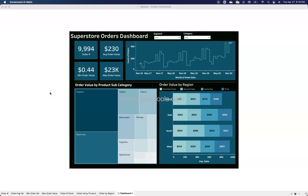Welcome to this new Tableau dashboard prepared from the perspective of design rather than complex visualization. You can create as many complex visualizations in Tableau as you want, but if you're not properly ordering them in a way that makes sense, your dashboard won't give valuable information. Here I want to show you one design concept I explored while thinking about a new design.